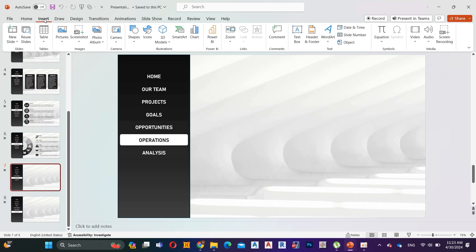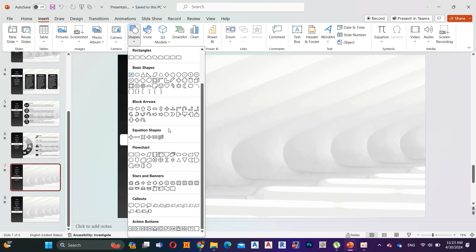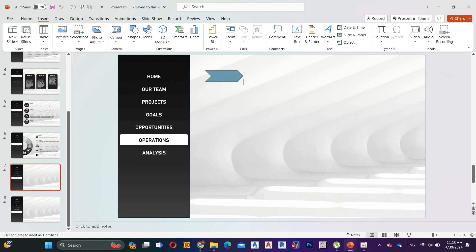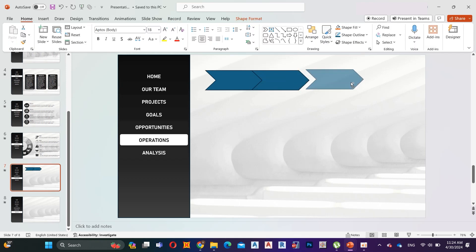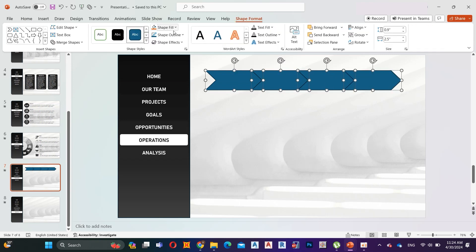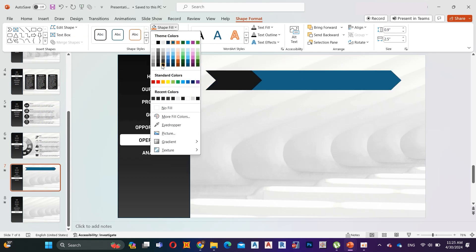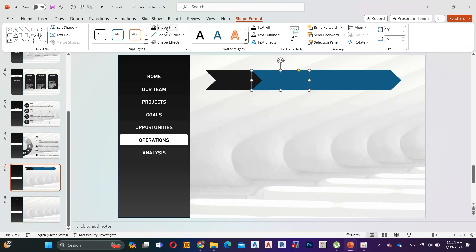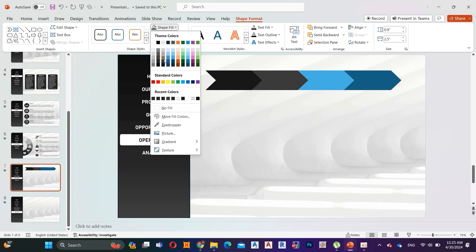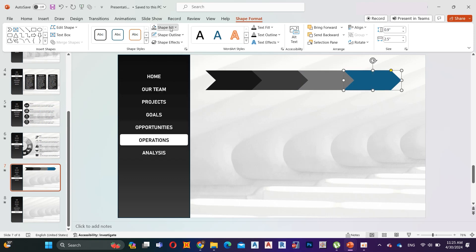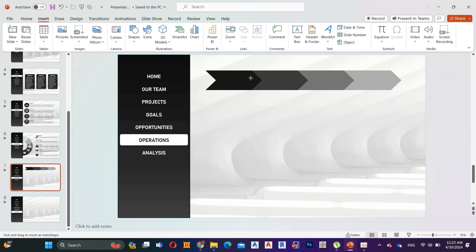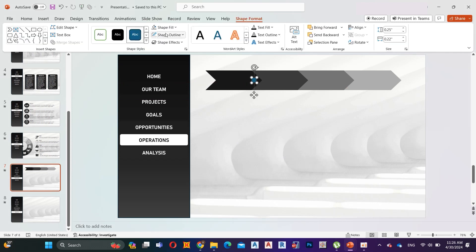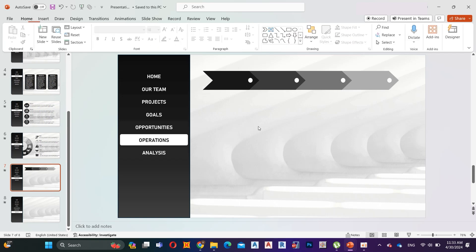Let's move to the seventh slide. First, go to Insert and add a chevron shape. Draw it like I do. Hold Control and copy it four times. Then select all and remove the shape outline. Change the shape fill color as your preference. Then go to Insert and add a circle shape. Draw it like I do. Change its color to white. Now copy the circle shape to the other three shapes.